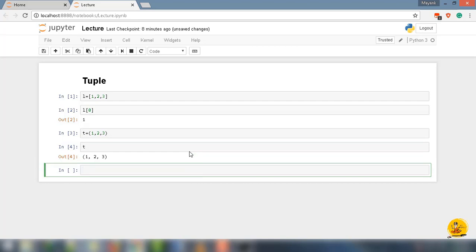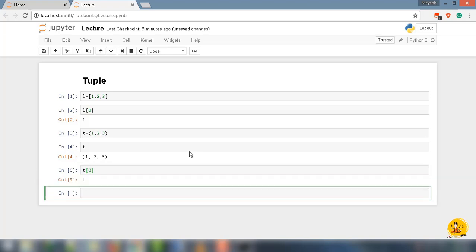Now to access the tuple, I am going to use indexing as I did for the list. I am going to say t[0], it will return 1 from tuple t. That's how the sequence works.